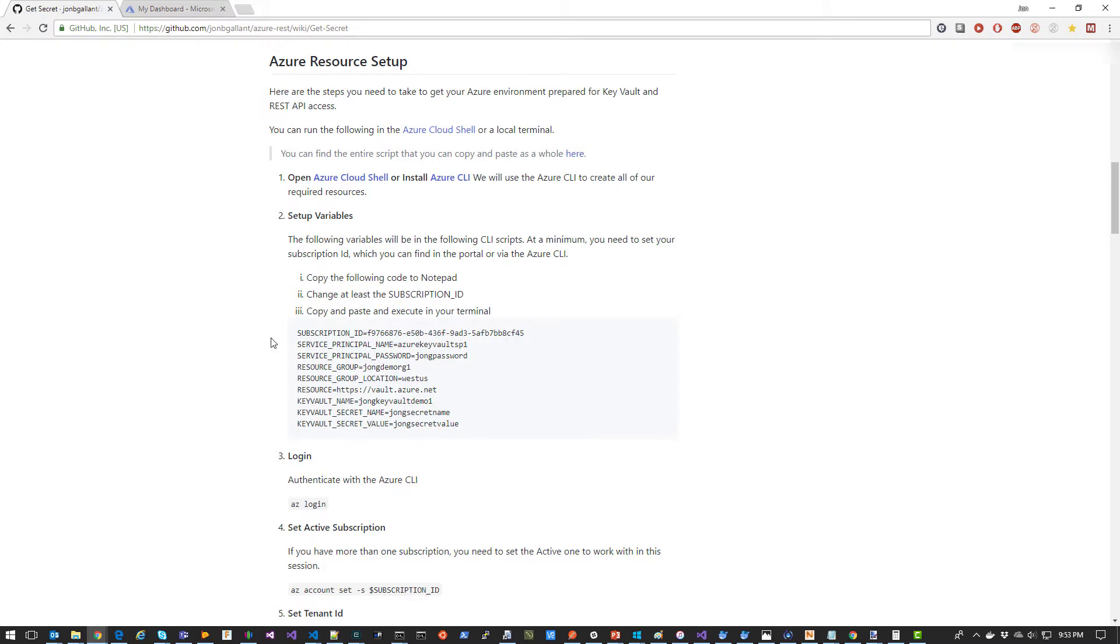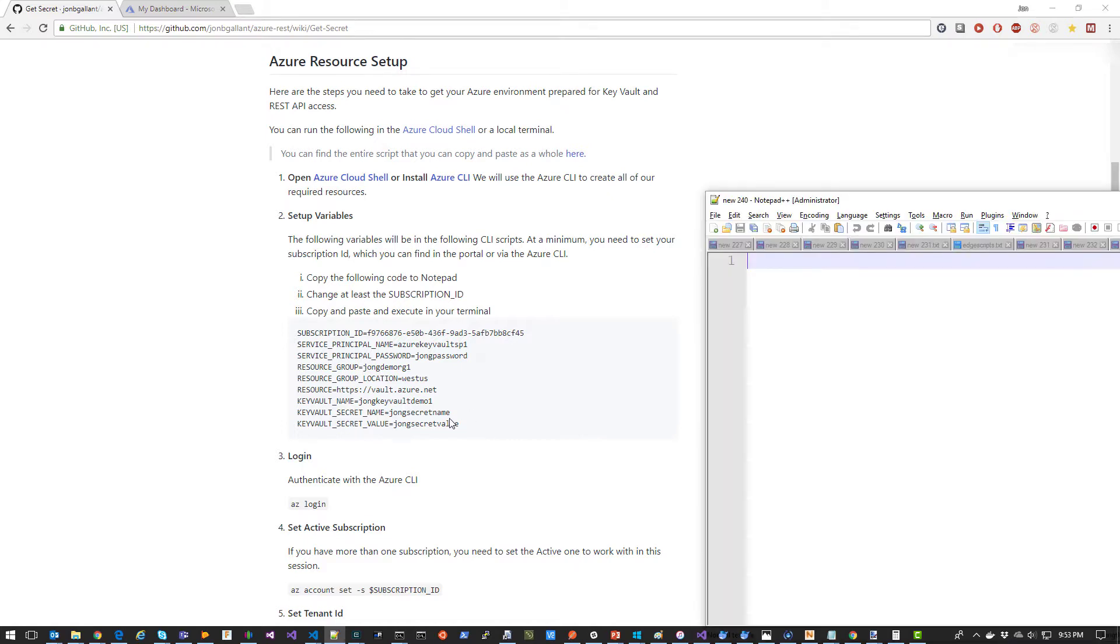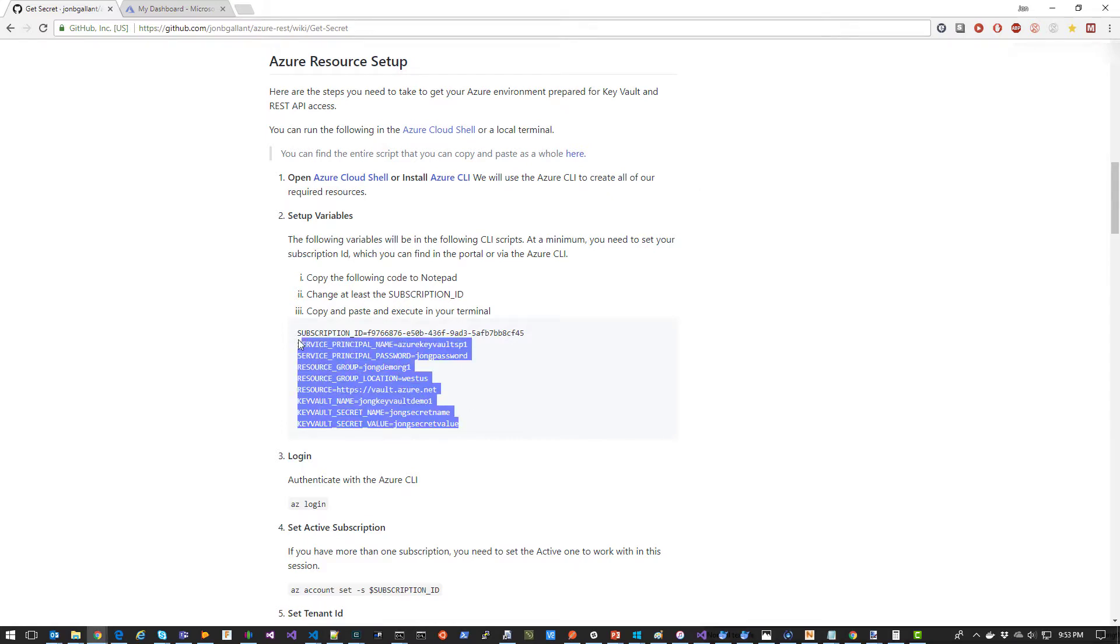The script we'll use will eventually generate all the variables we'll need to execute the REST API in Postman. So the first thing I'm going to do is copy all of these values into Notepad.